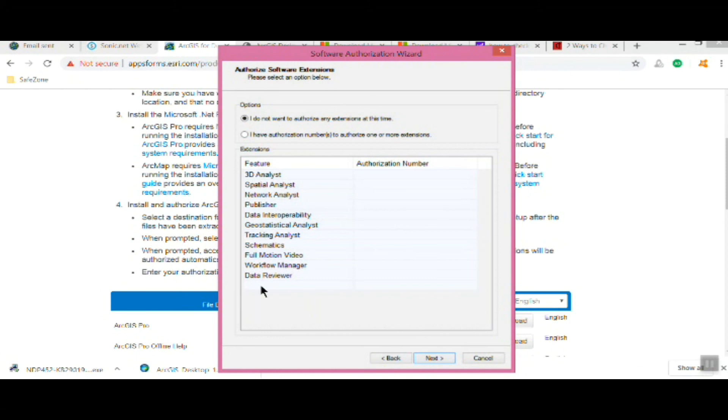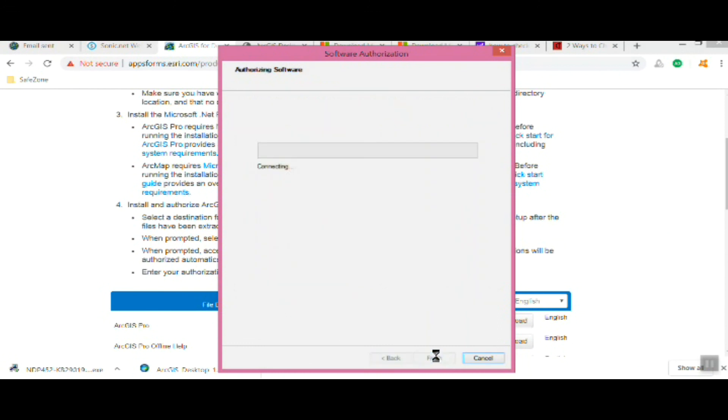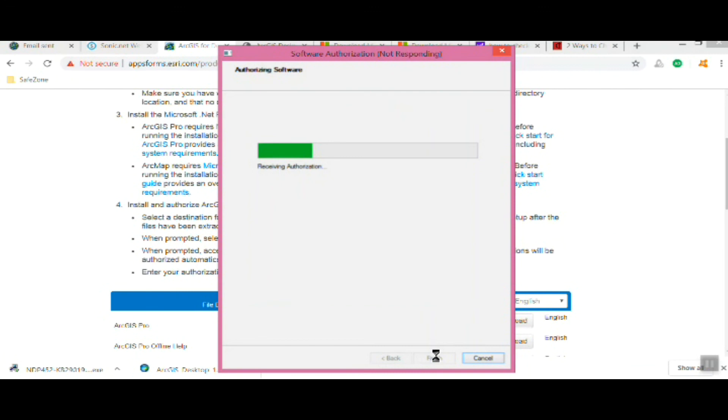So those are all the extensions you're getting with the educational version, which is pretty cool. This is a couple thousand dollar program that you guys are getting for a year. It'll be good for all your classes, all the other classes you take.